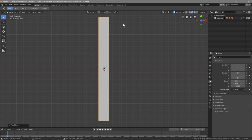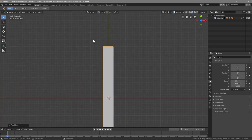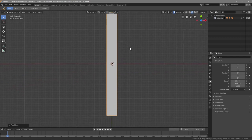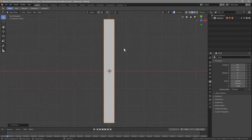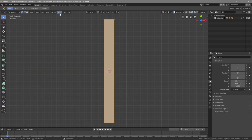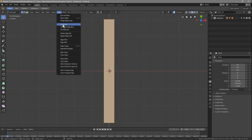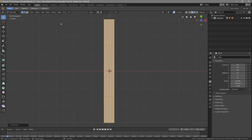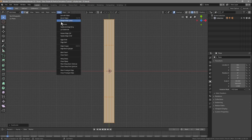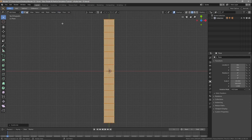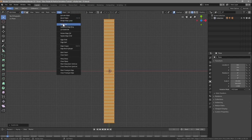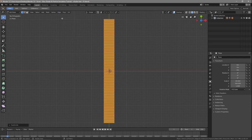We're going to create another section where our camera is going to fly into and do some good stuff. First, go into Edit Mode, then go to Edge > Subdivide. We're going to do it six times: once, twice, three, four, five, and finally six. We subdivided six times using the Edge Subdivide.